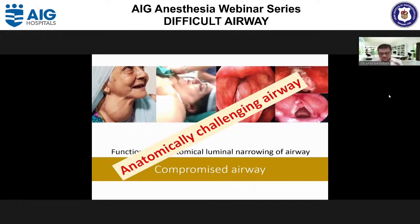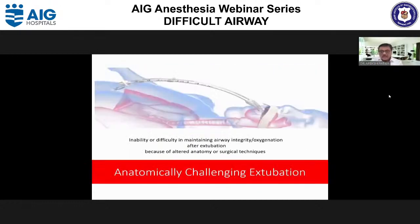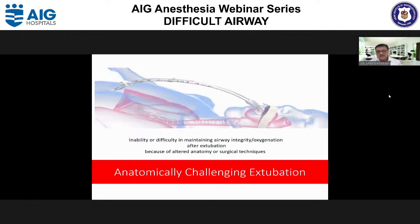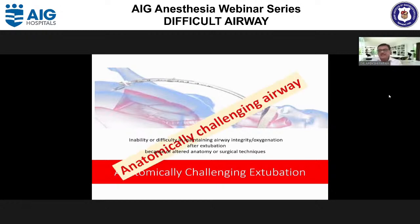Over and above these types, extubation itself can be more challenging. Whenever there is an inability or difficulty maintaining airway integrity or oxygenation after extubation — because of surgery, altered anatomy, or the anesthesiologist's actions — we should label this as anatomically challenging extubation. This airway should also be labeled as anatomically challenging airway.